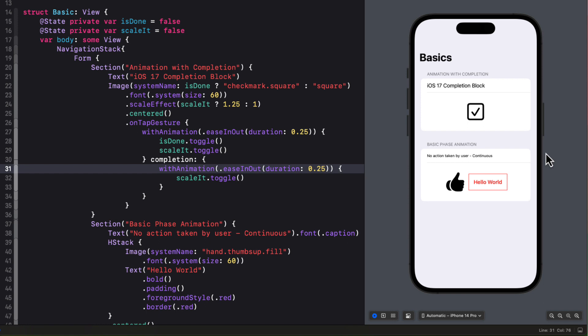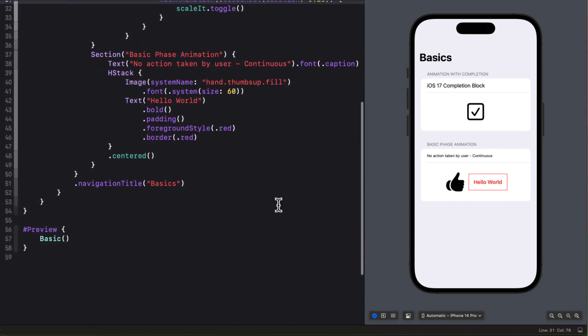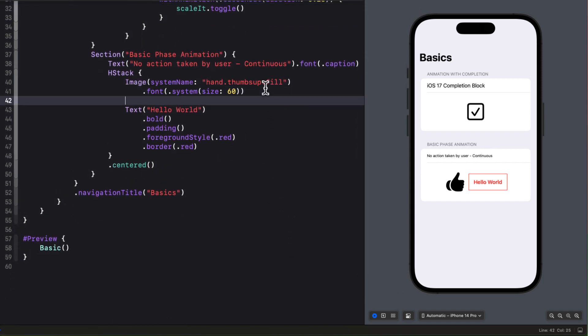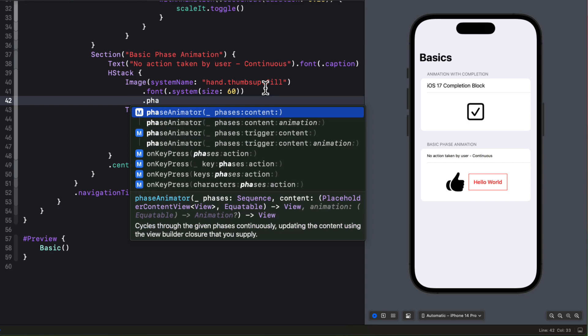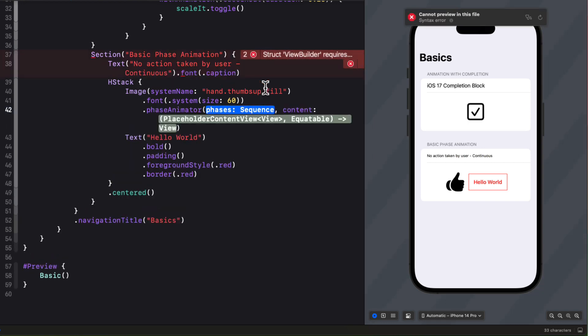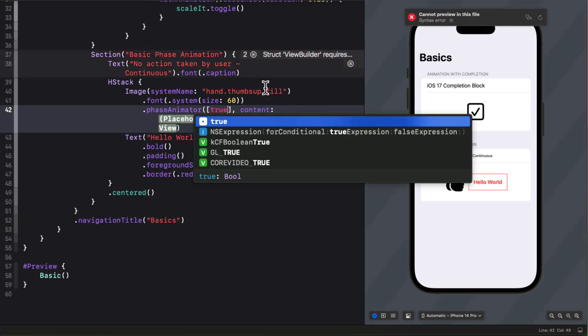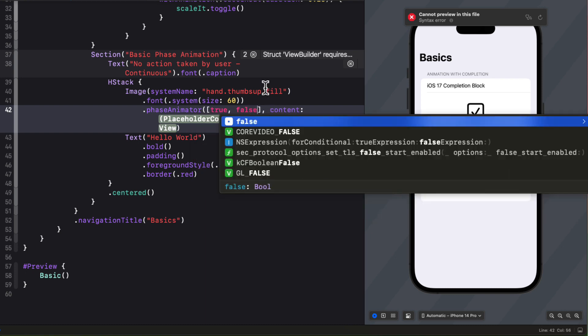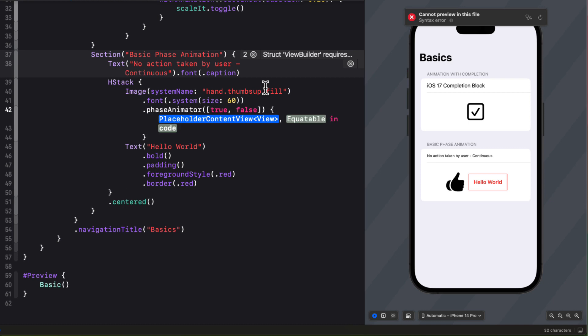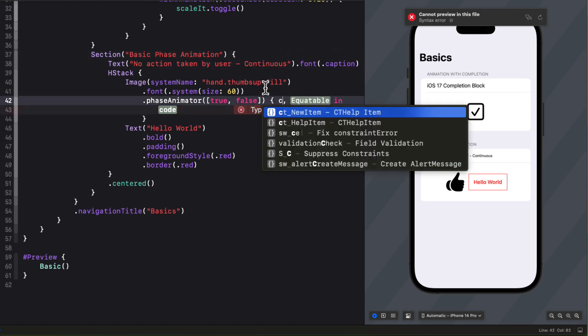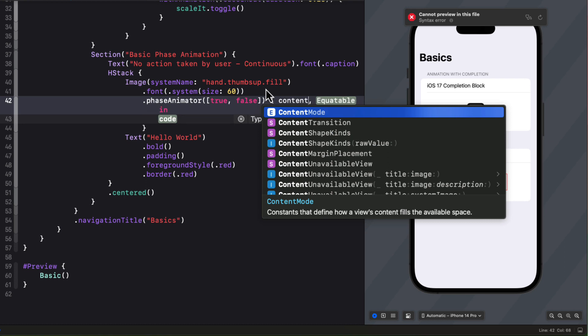So let's see how this works with this thumbs up image here. I'll attach a phase animator method after the font modifier and provide the sequence which is true false. And you'll see you get two arguments that we can use in this closure. The first will represent the content that you're modifying which is our image and the second will be the phase sequence. So let's just call them that content and phase.